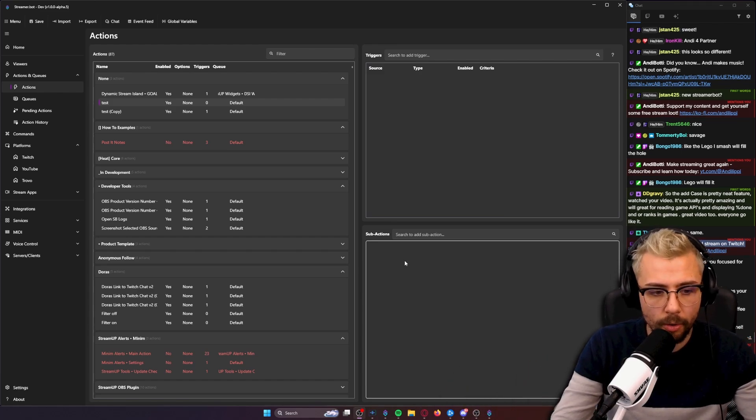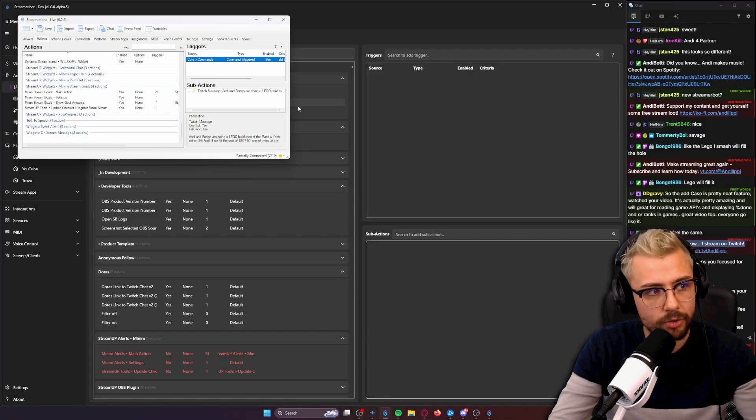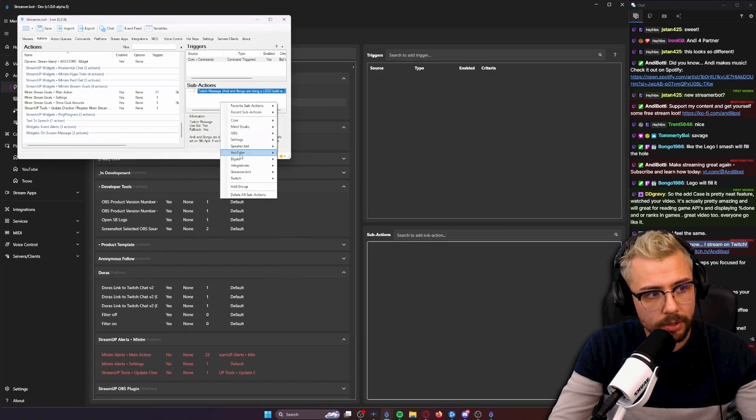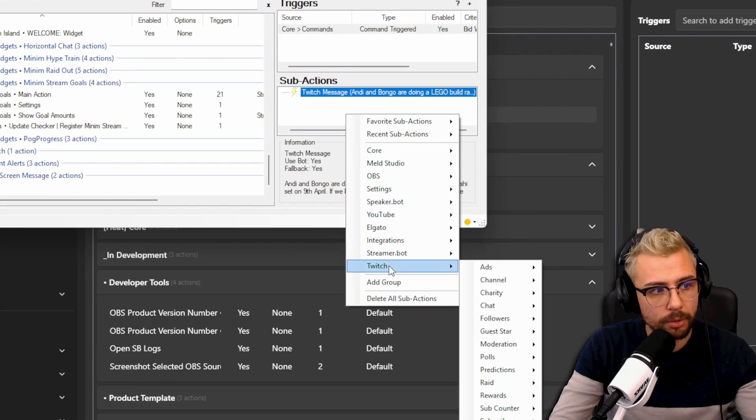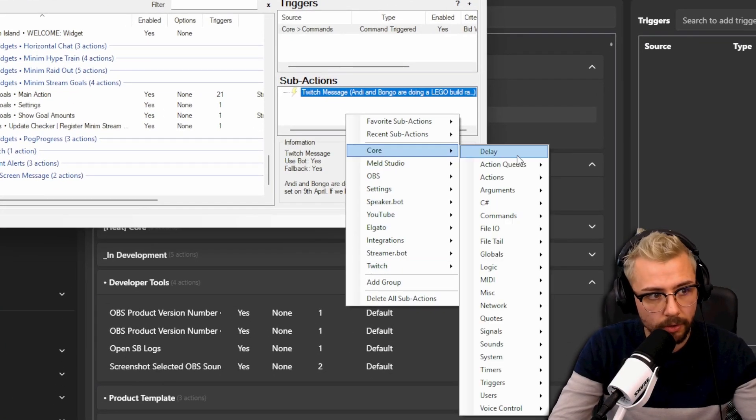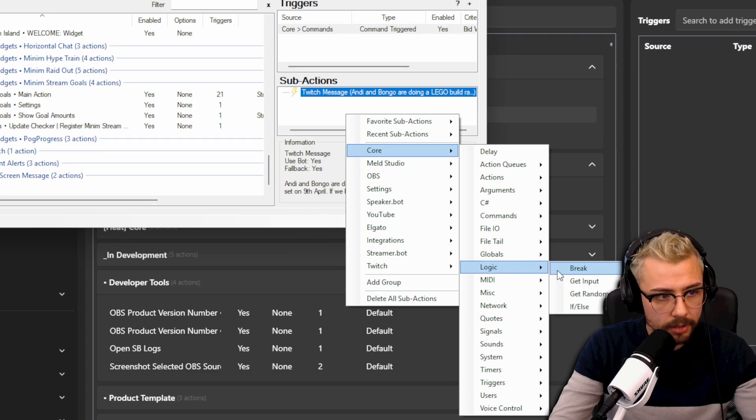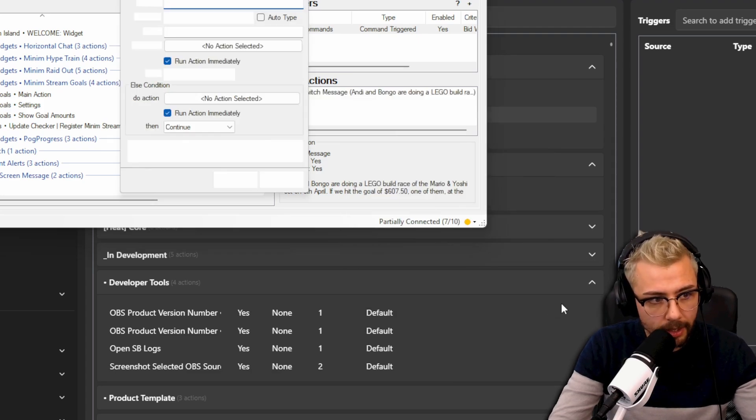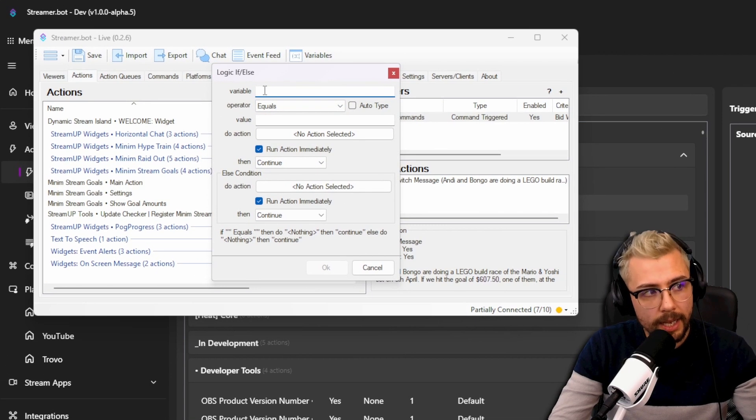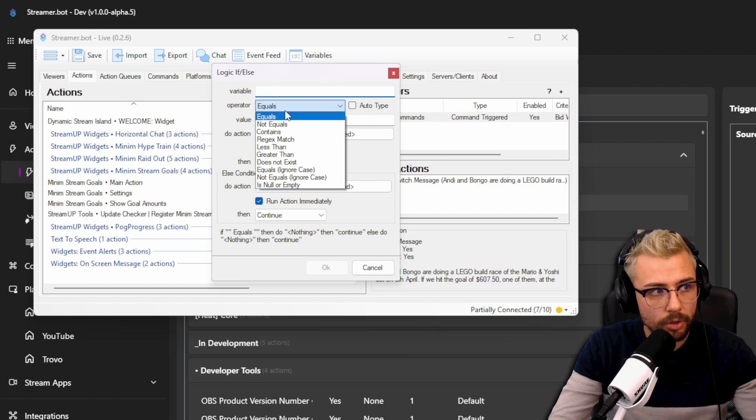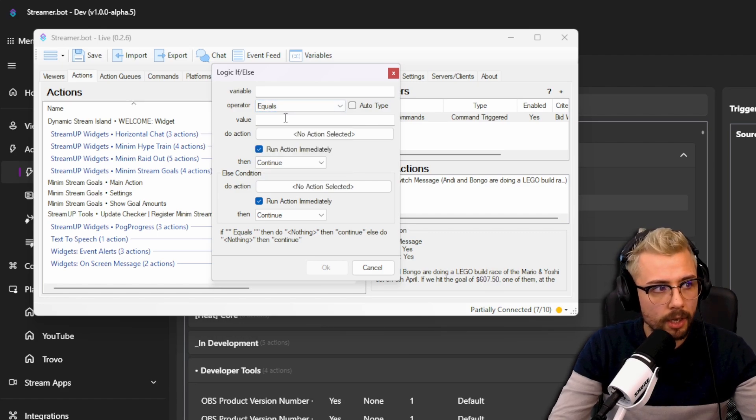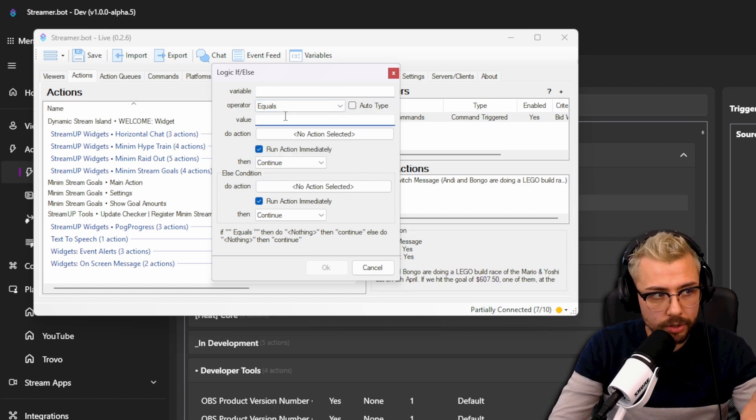So this is something that always used to be really annoying inside of Streamer Bot. When you go to your old Streamer Bot just up here and you go and search for an IF, it takes so long to find it.